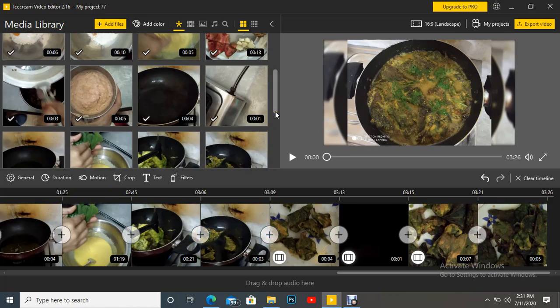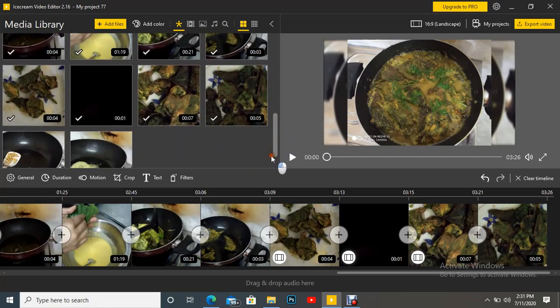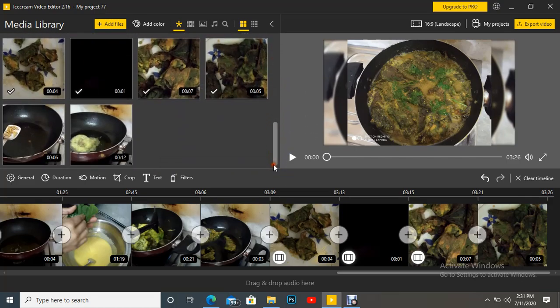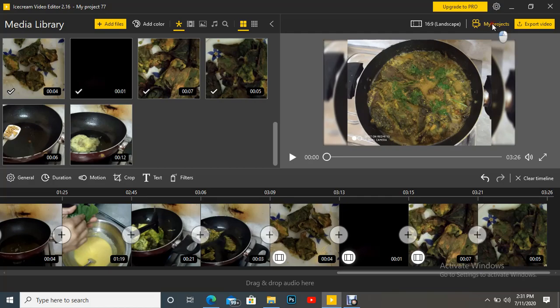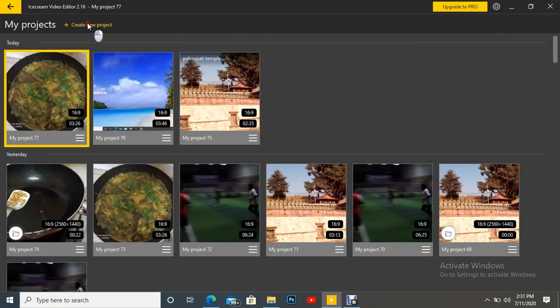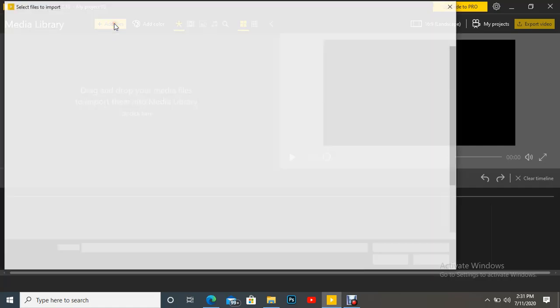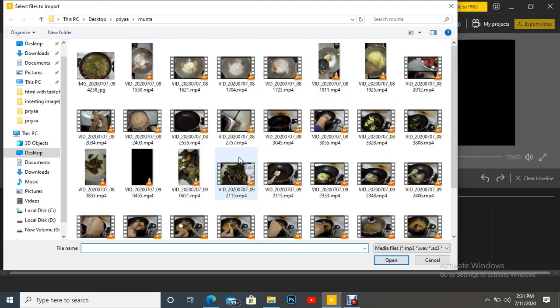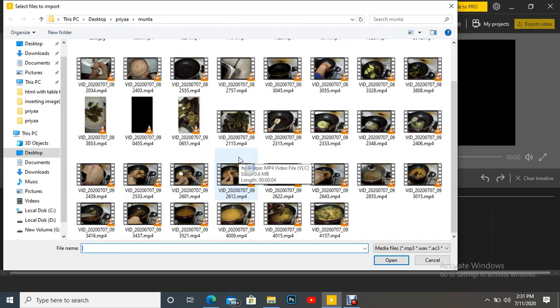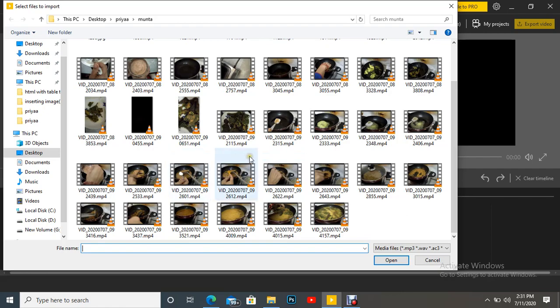Then the remaining two videos, how can we insert it in the timeline area? Then what we have to do? We have to just go to my project, create new project and add a file. Now you can see here the file or the videos which has limited minimum number of time length. You can just mold that two or three files in one video.